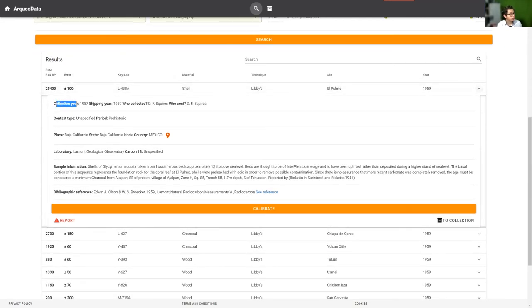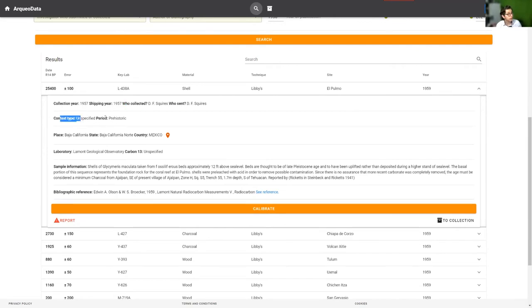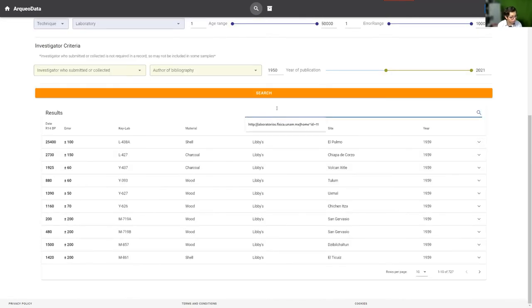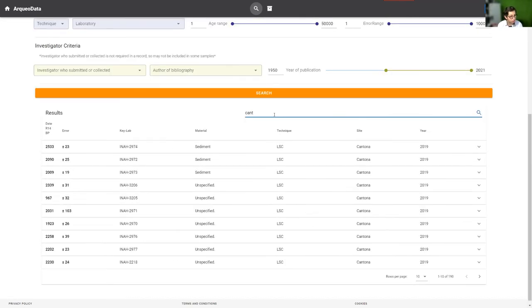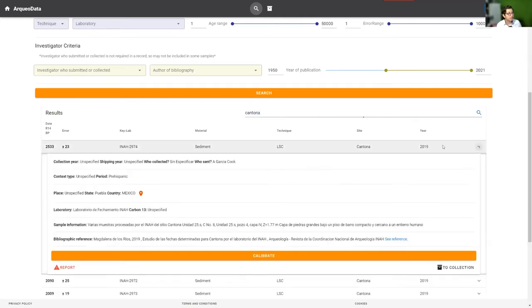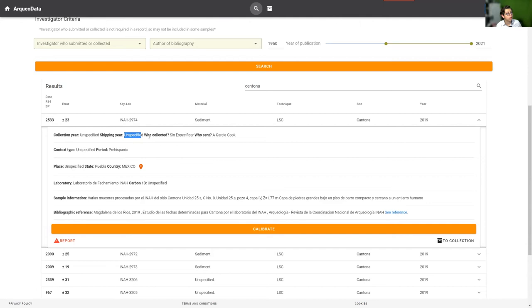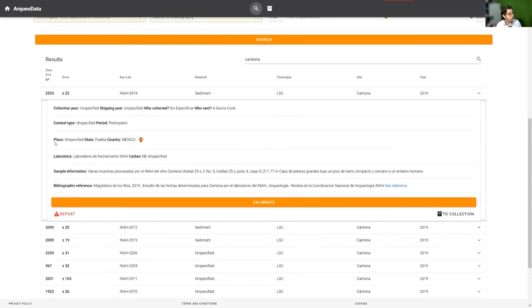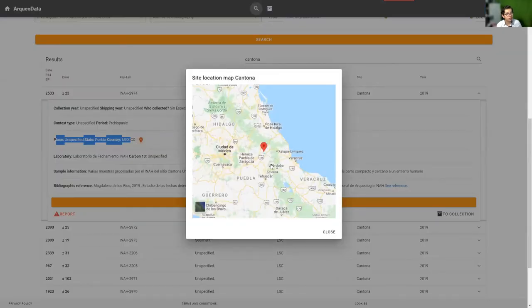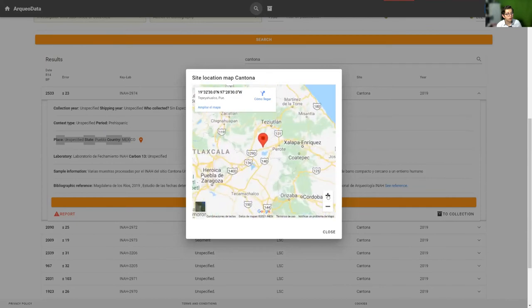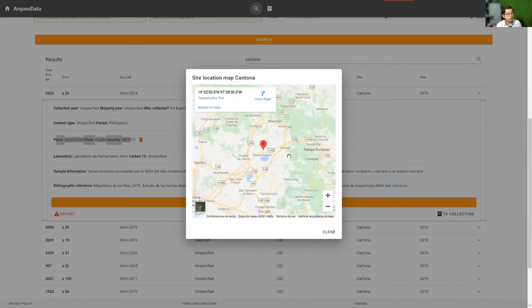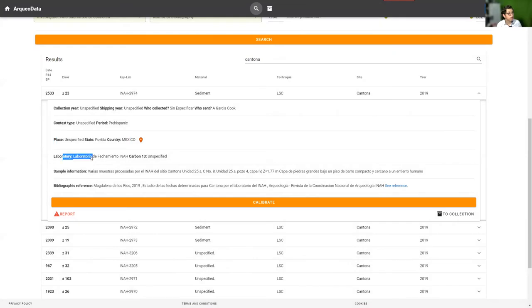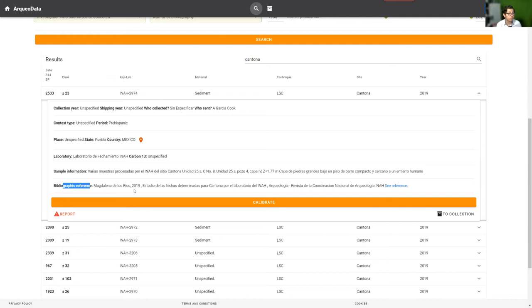It shows the collection year, the shipping year, who collected, who sent, the context, the period, the place. In this case, for example, for Cantona, you can see the collection year unspecified, shipping year unspecified, who sent is an author, and the map shows the location of the site. Also shown are the laboratory, the carbon 13 if the sample has that information, and the bibliographic reference.